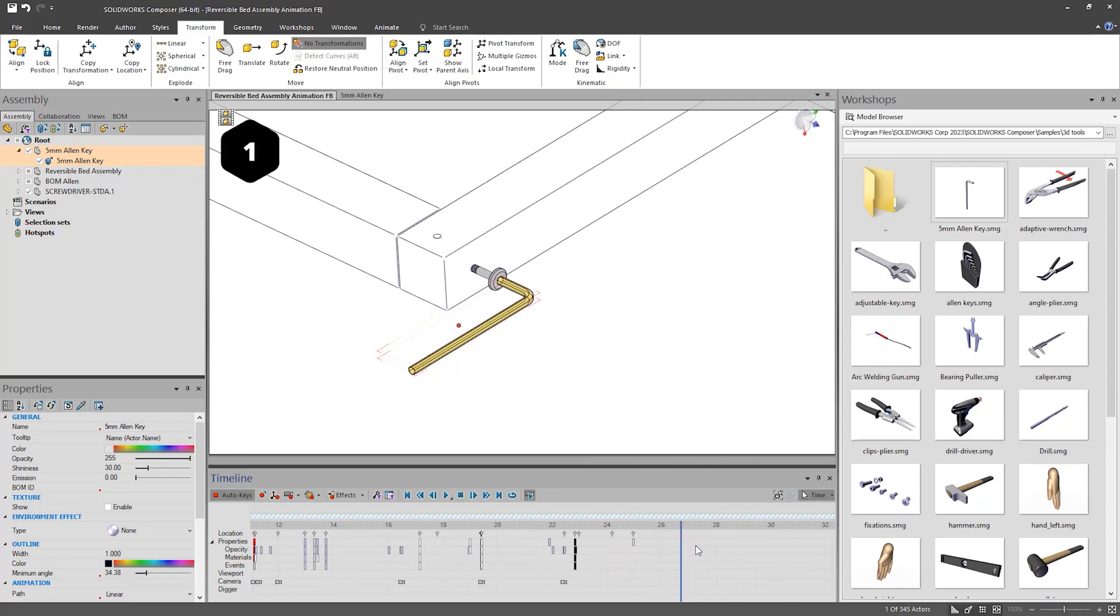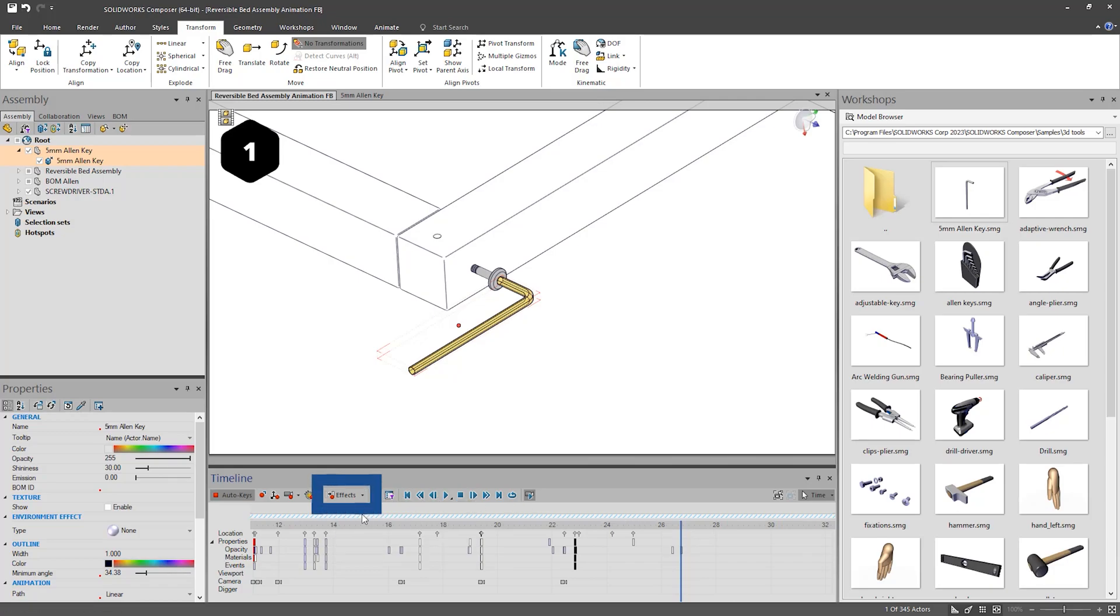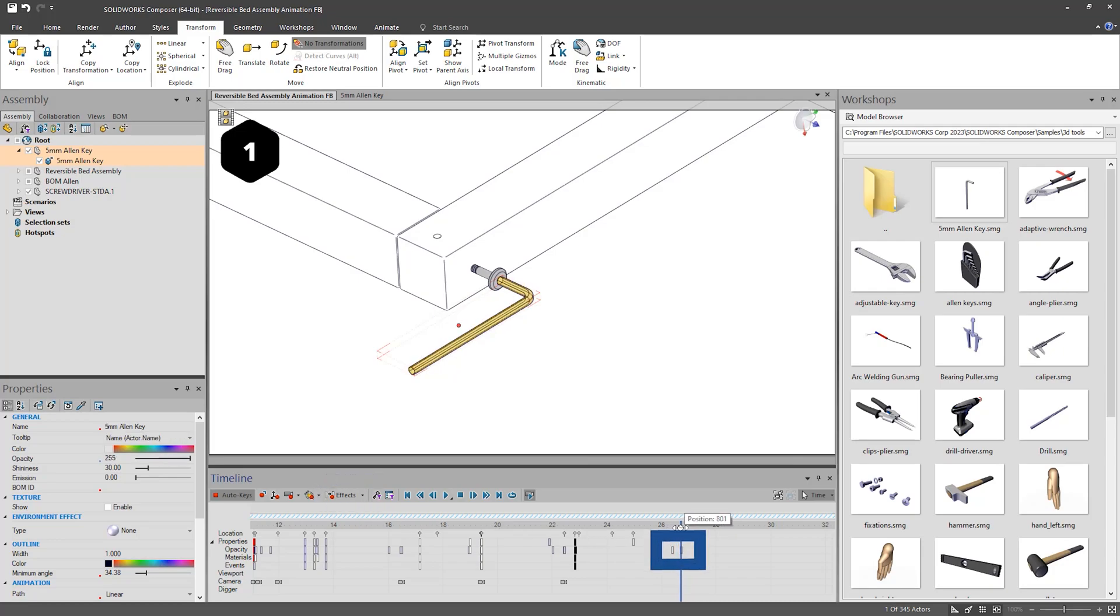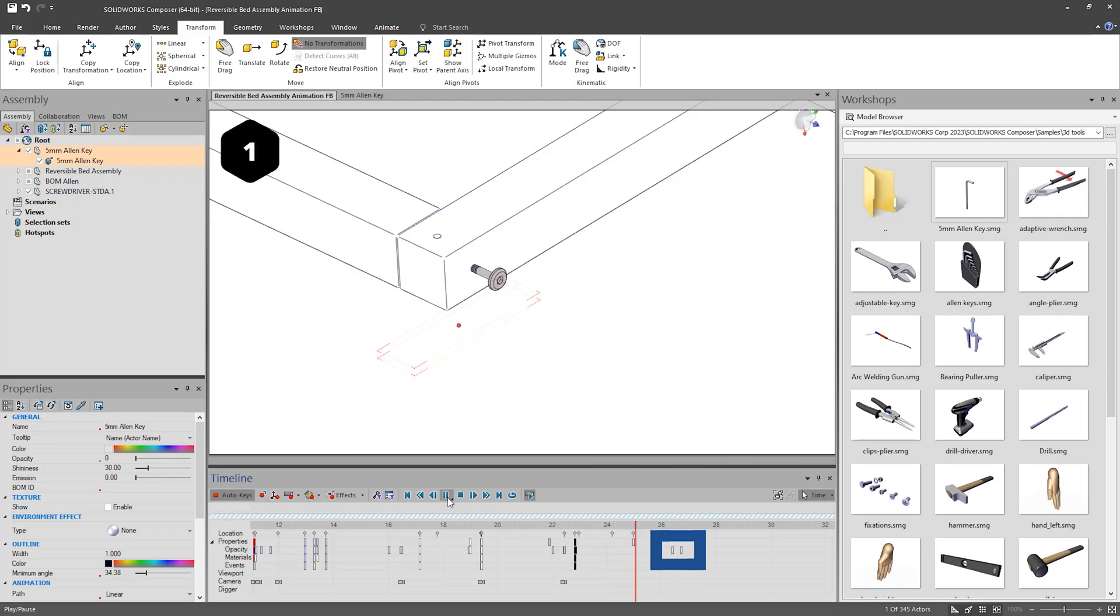We then need to fade in the Allen key, which is easiest done by using the Fade In option within the FX bar. This will add two keys, one opacity 0 and one opacity 255, with 0.35 seconds between them.